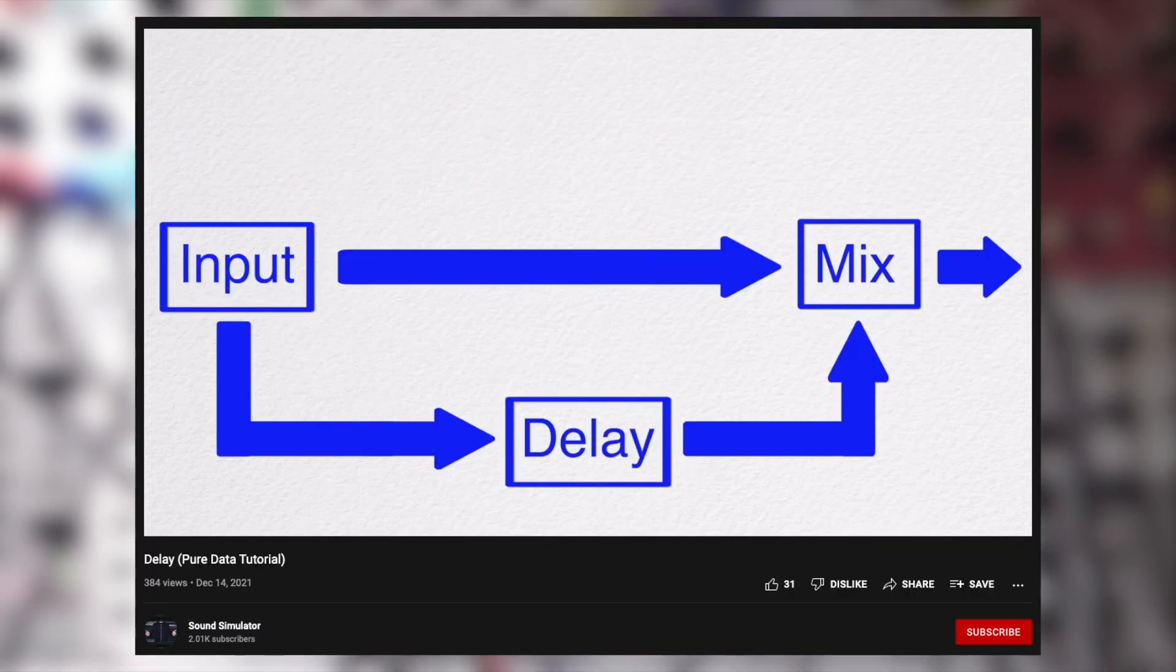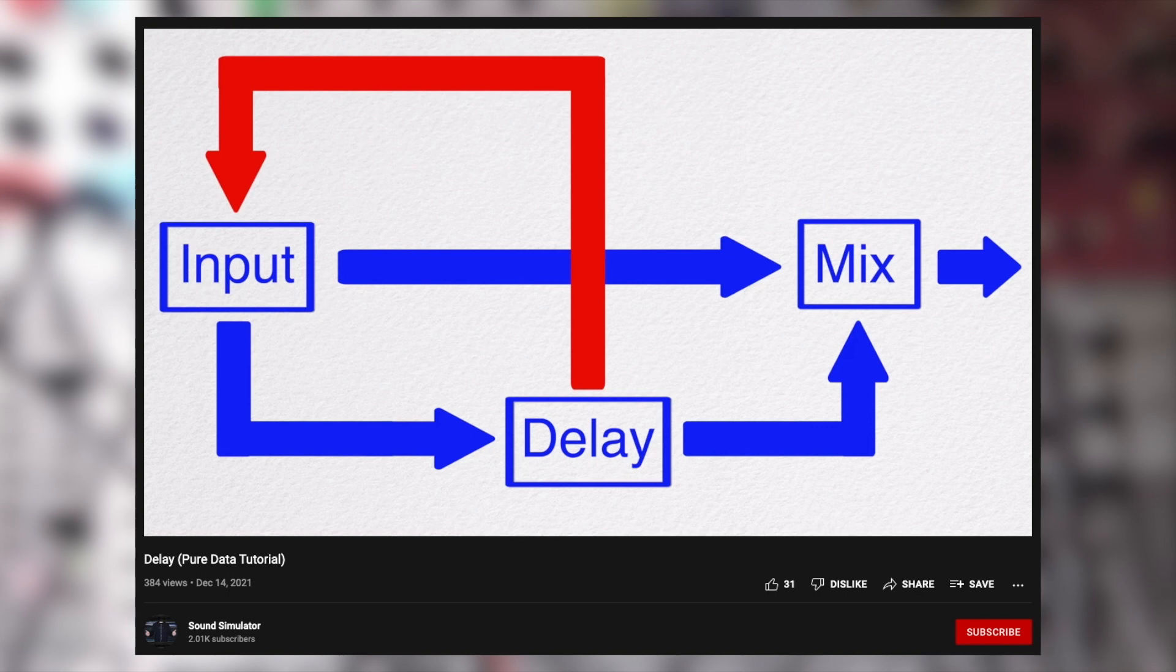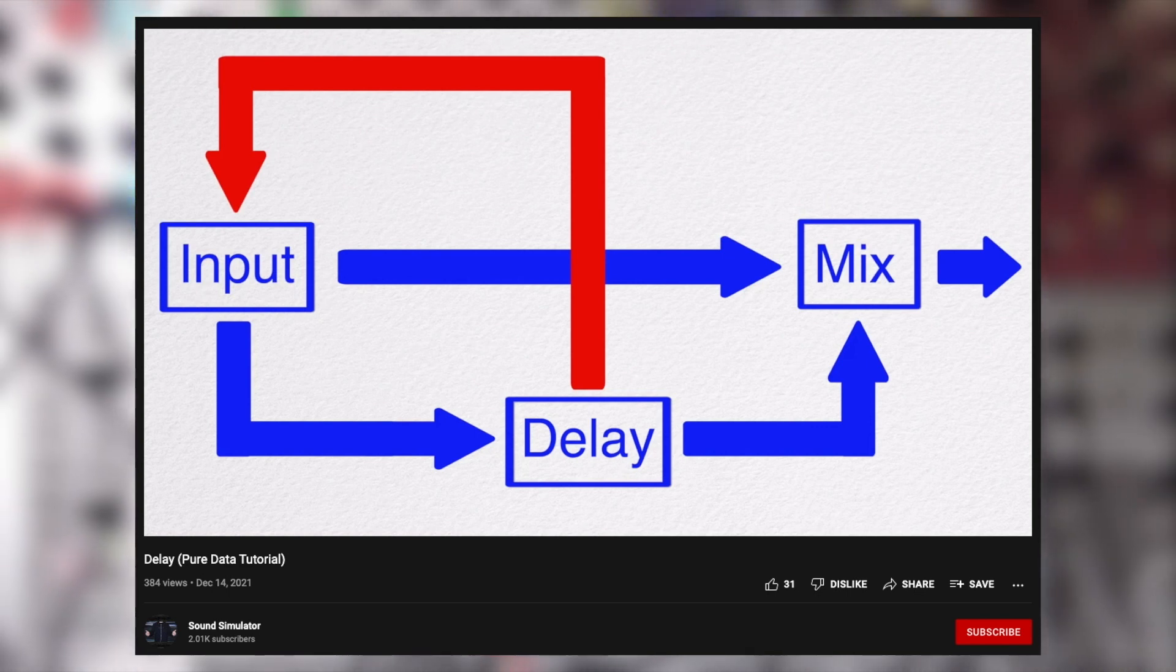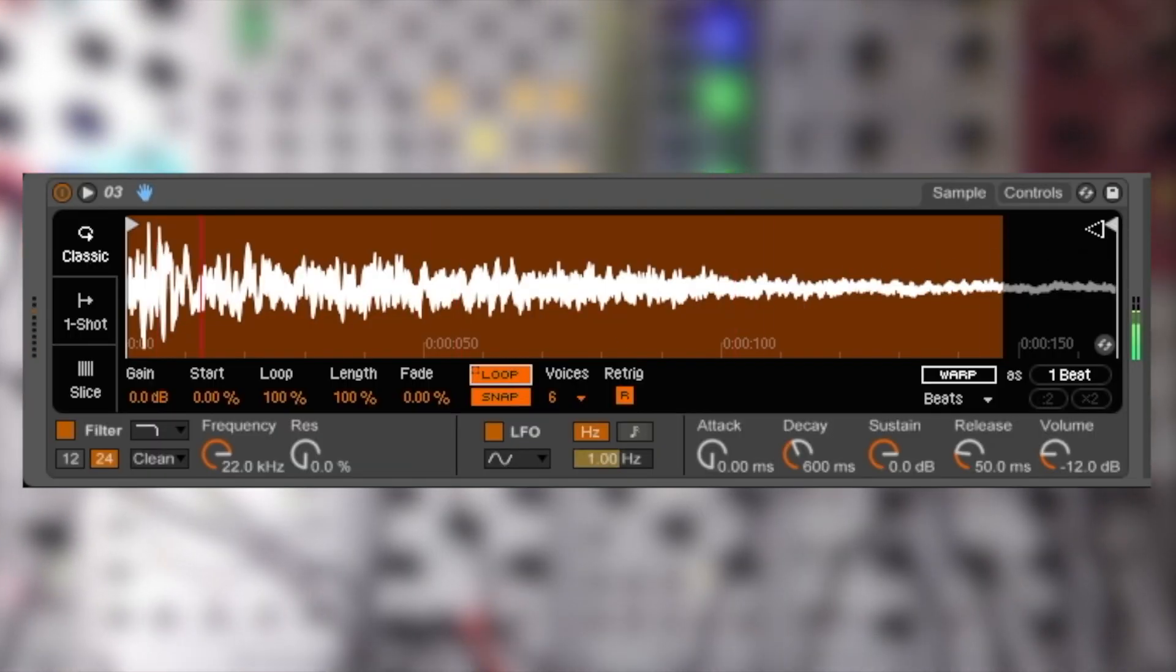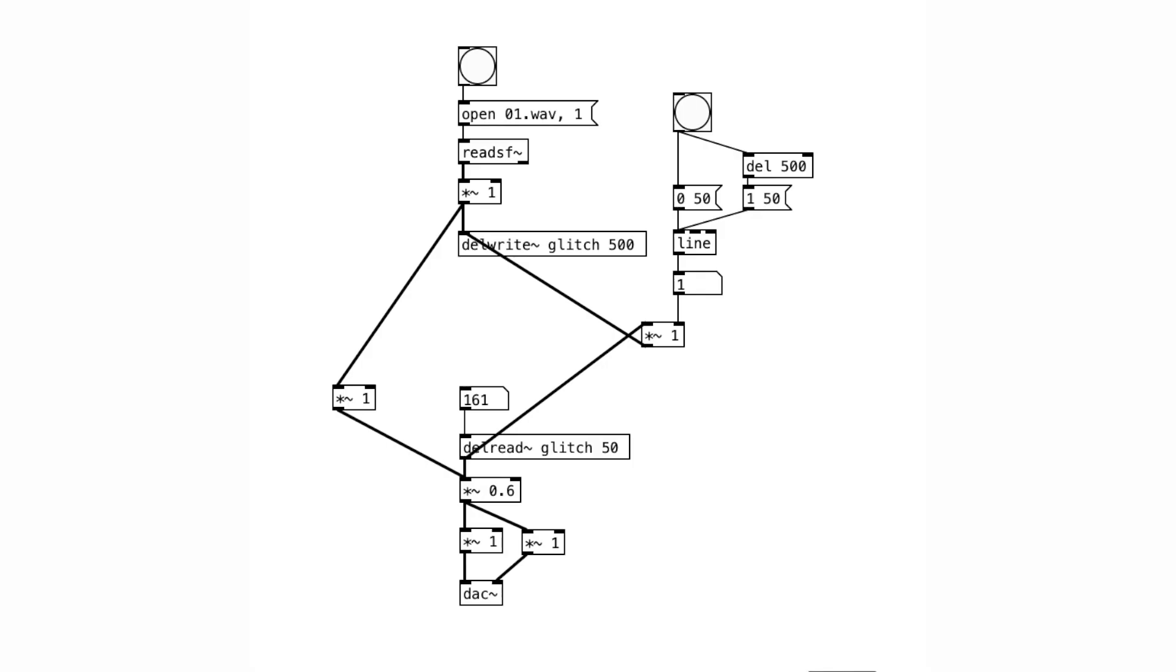In the delay tutorial, I said that if the feedback volume is set at 1, the sound will repeat for all eternity. And we can actually use that to our advantage here. We essentially create a looper. For example, we have a snare sound here, and we'll play it once into the delay buffer.